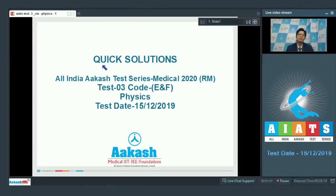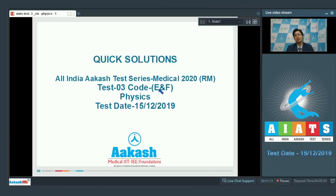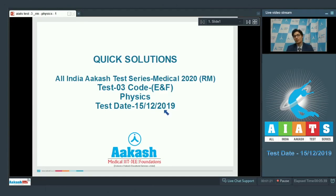Hello everyone. I welcome you all in the discussion of the quick solutions of the All India Cars Test Series Medical 2020. This test is for the RM batch and this is test number 3, specifically code ENF. This particular test was conducted on 15th of December 2019. Let us proceed to the first question of the test.